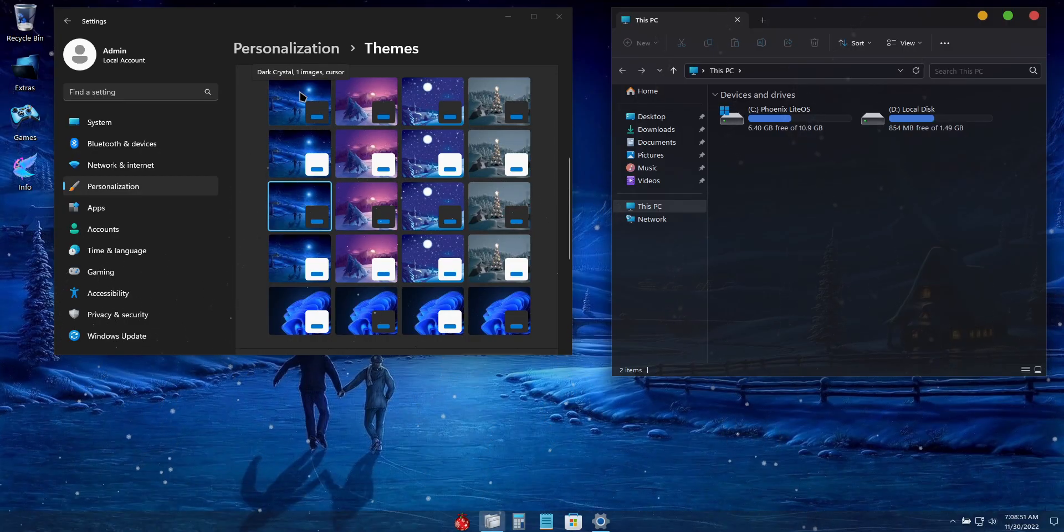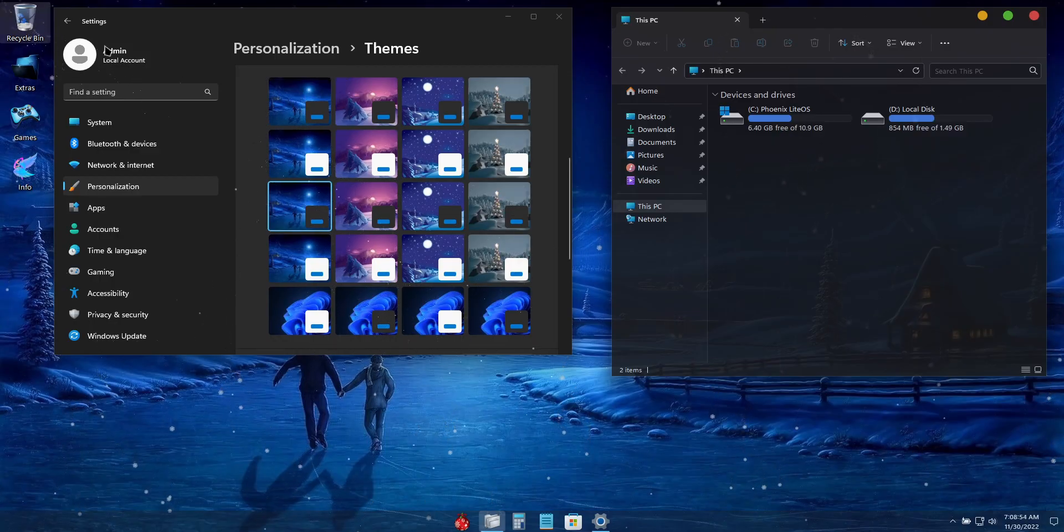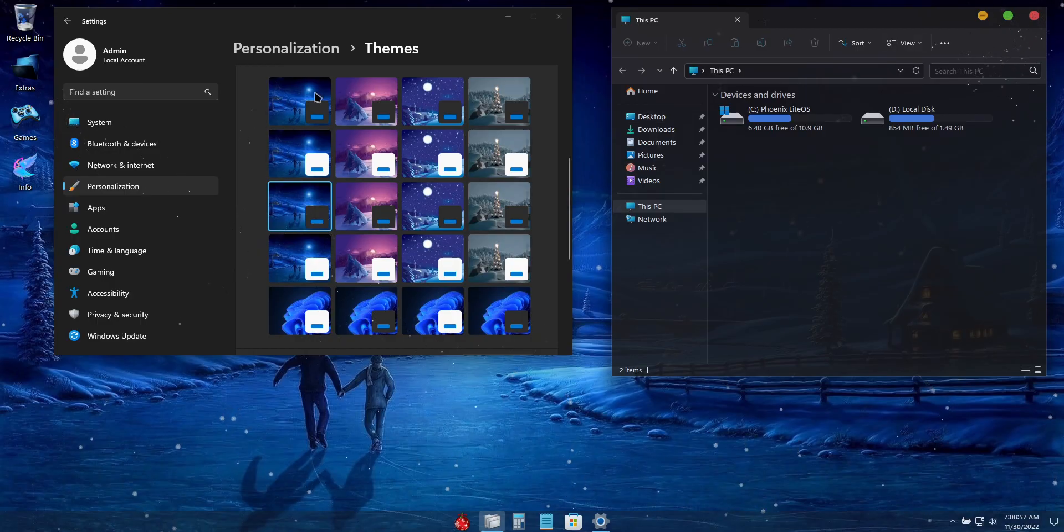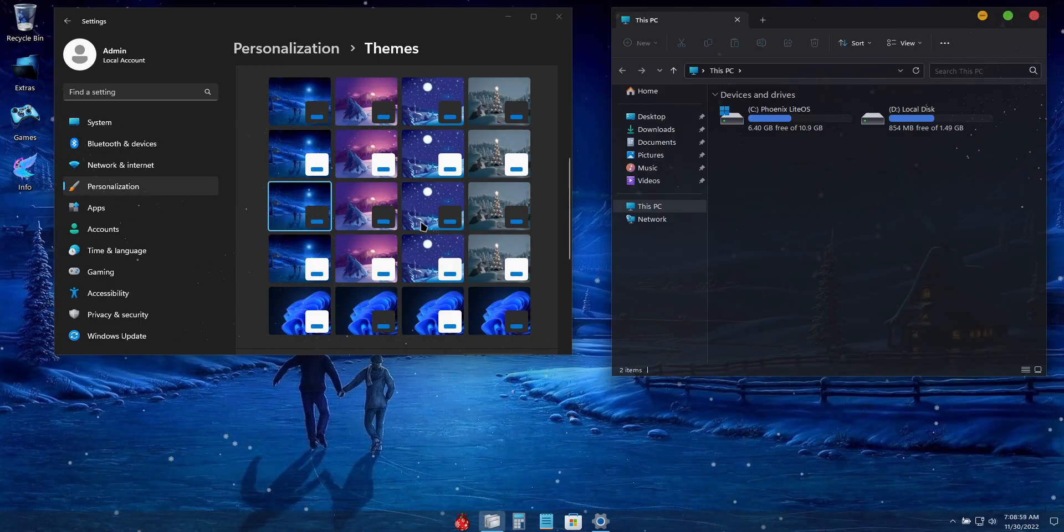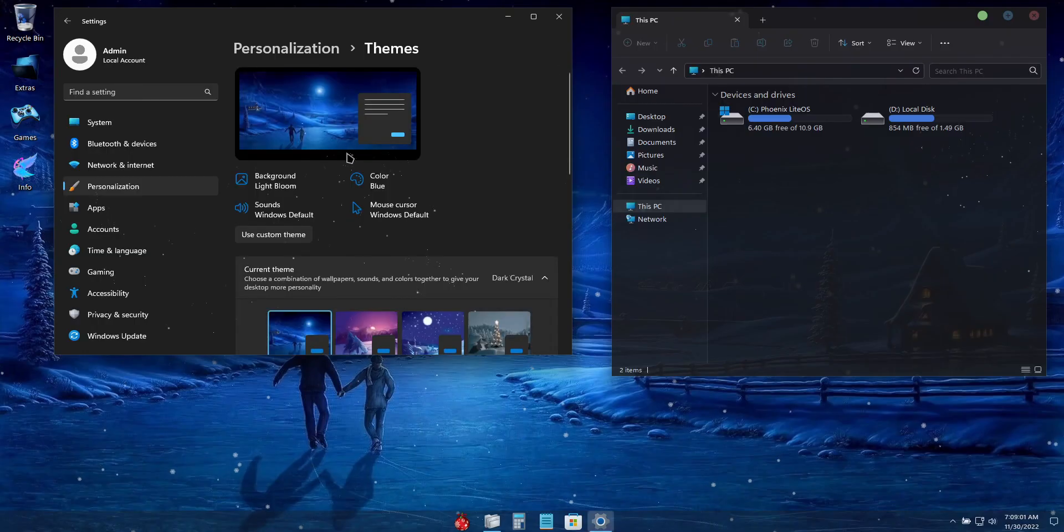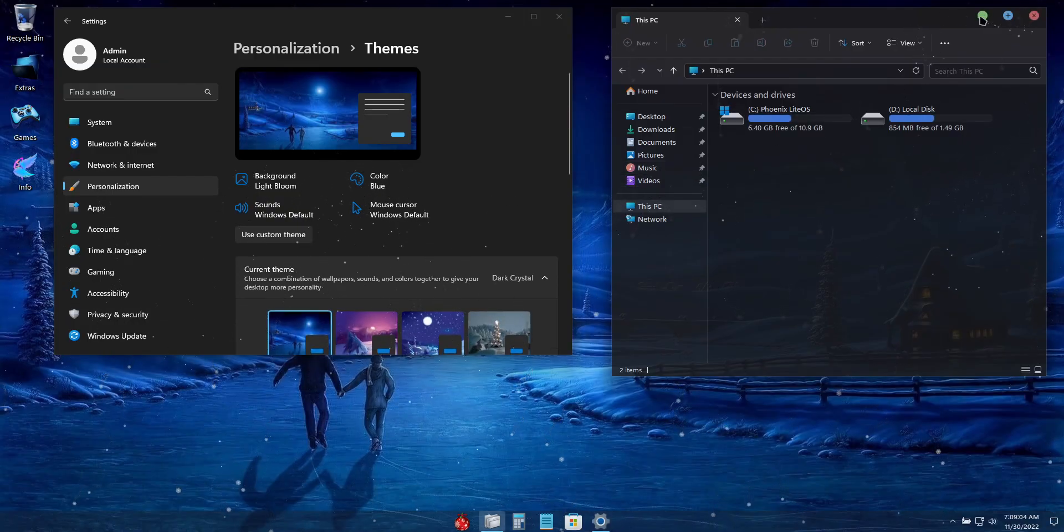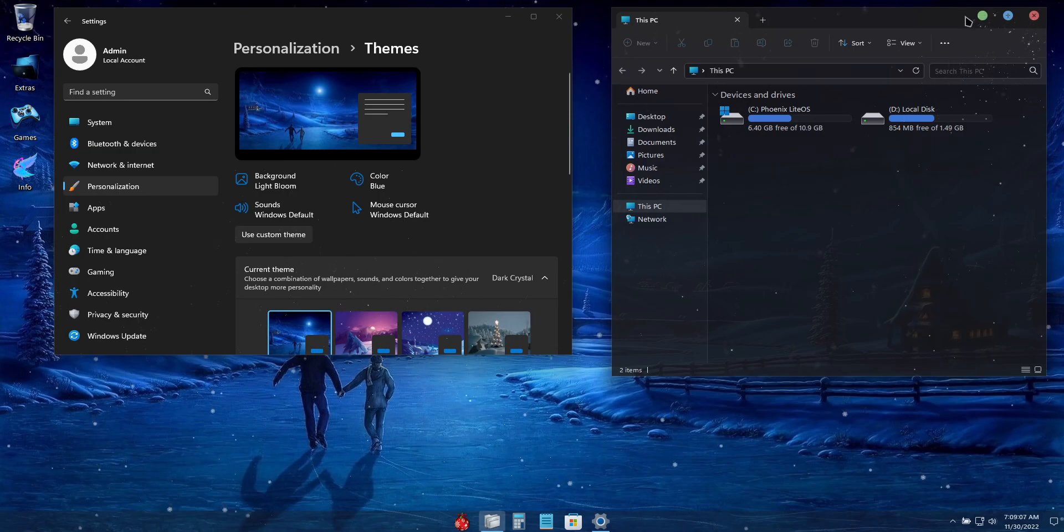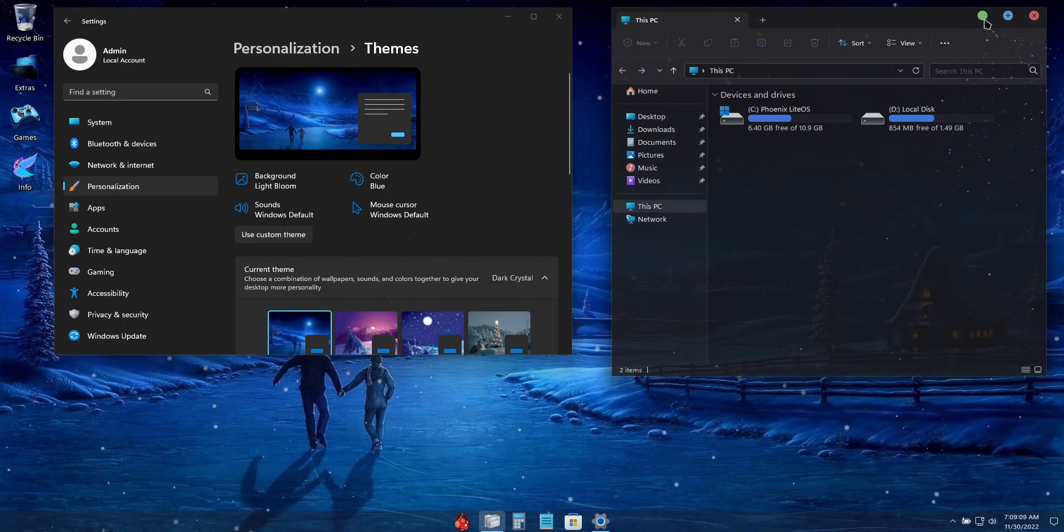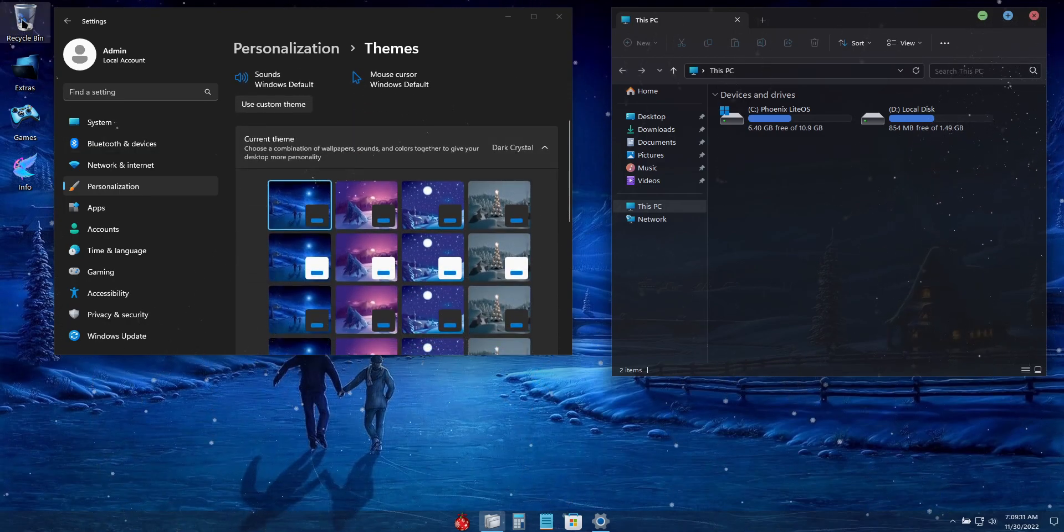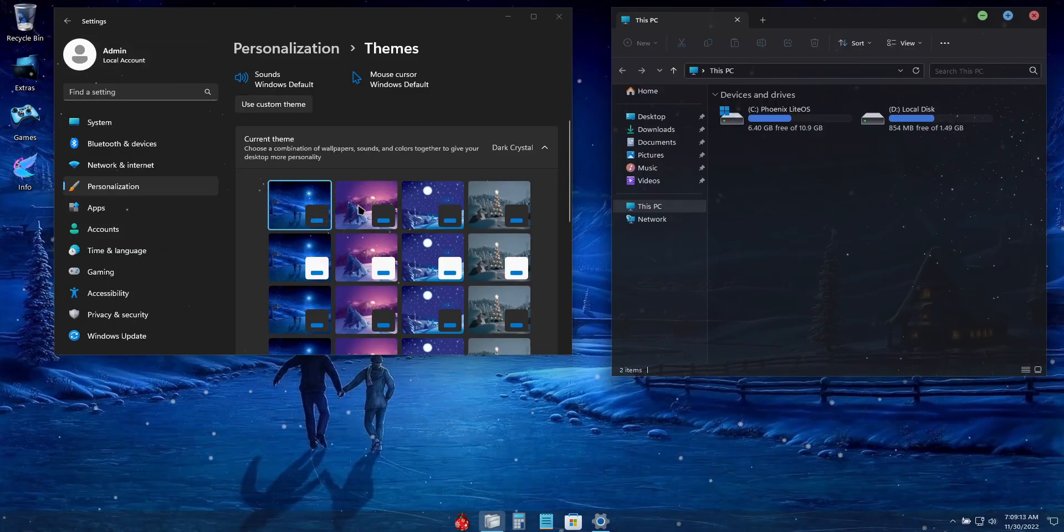So they will change the look of the recycle bin icon, the look of the windows captions, as well as the wallpaper and the mouse cursor. So here we have a different look to the windows captions, but it kept the recycle bin icon and the mouse cursor.